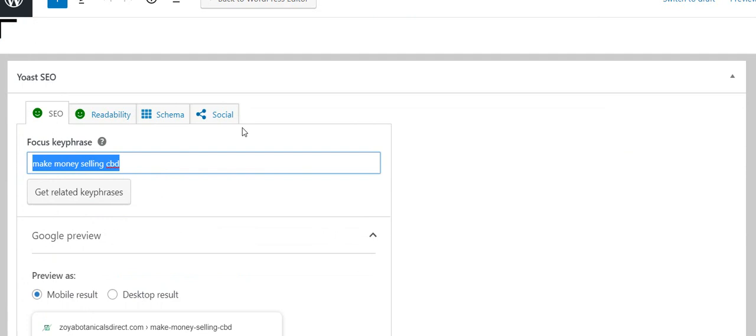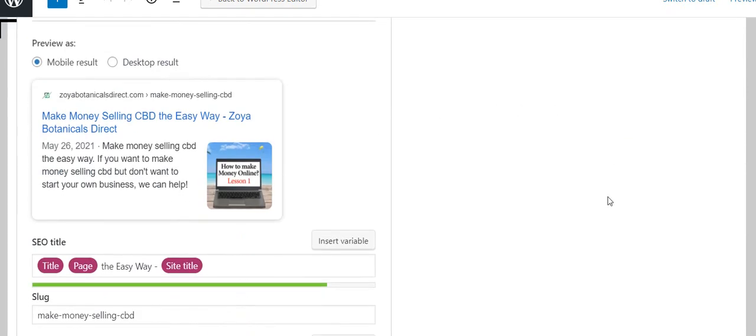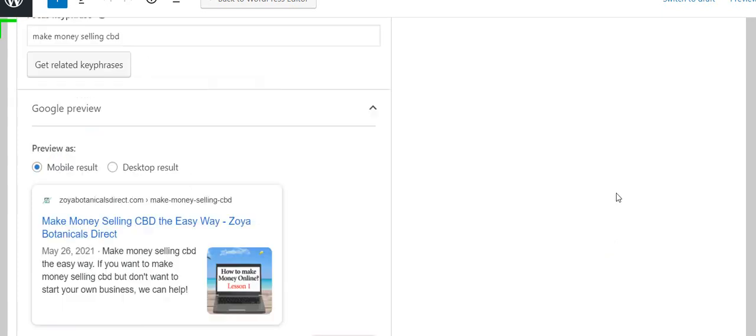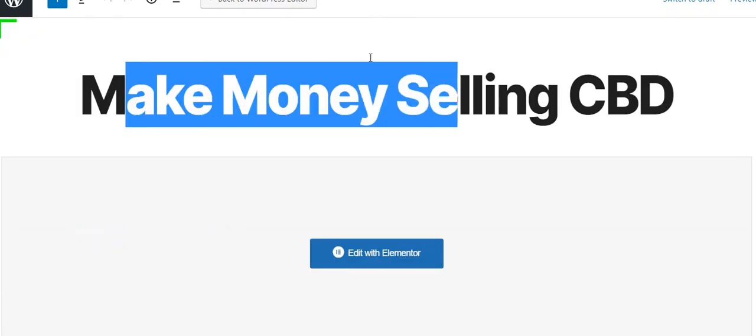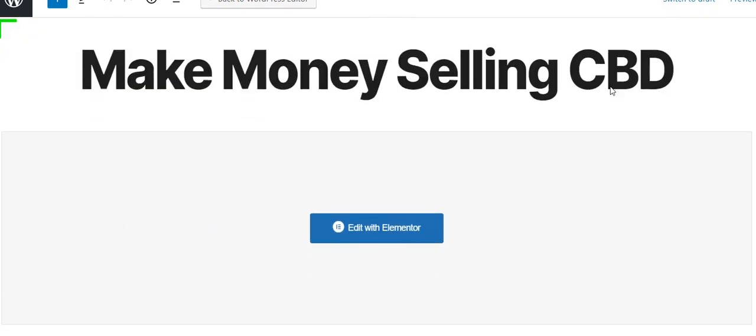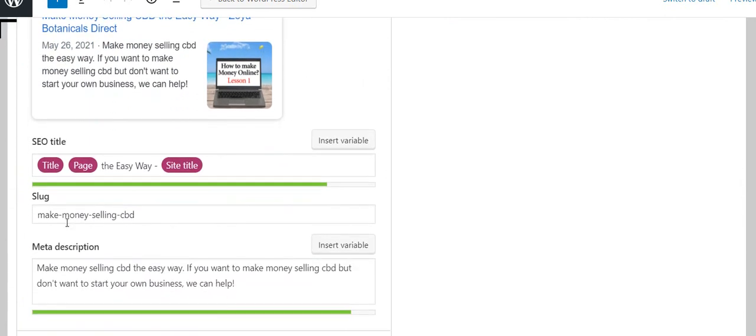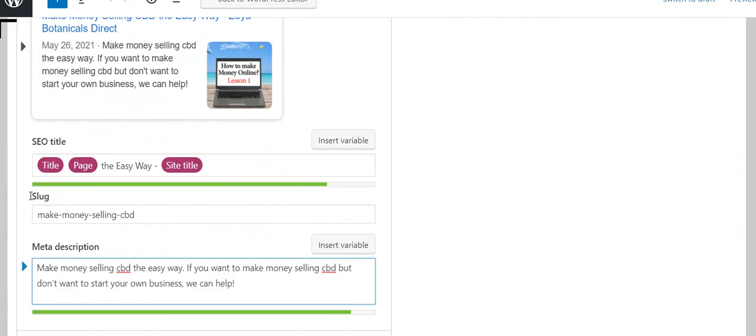We're using Yoast SEO down here and here's our focus keyphrase—that's the phrase we're trying to get good ranking for. I just follow the directions that they give me. The SEO title I made it long enough that it shows a green bar here, showing I made the title long enough but not too long. The slug 'make money selling CBD' with hyphens between each one—it automatically created that for me based on the title.